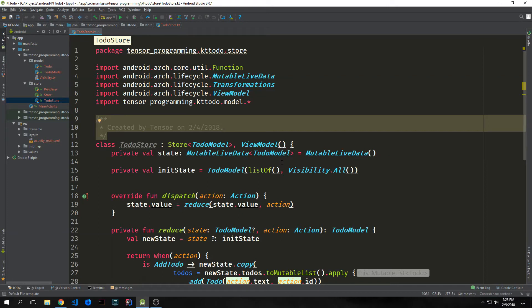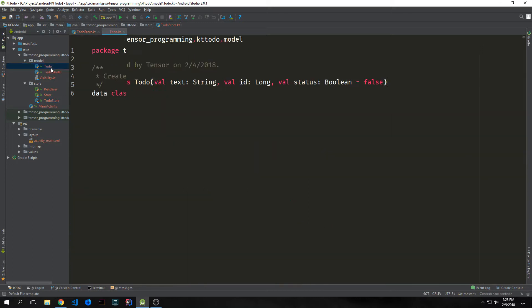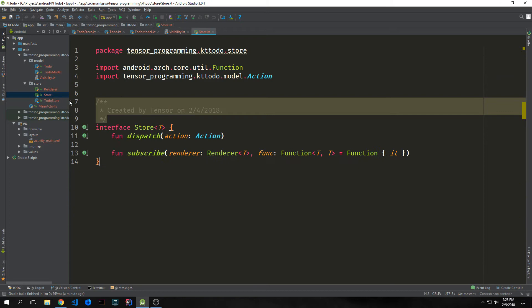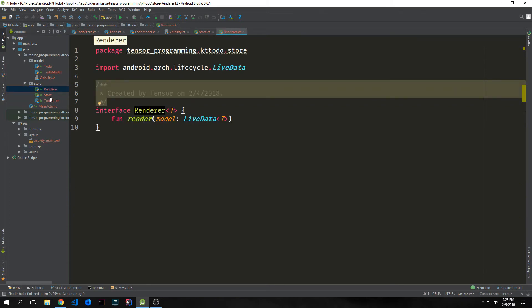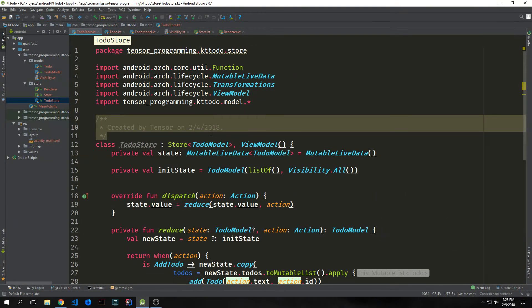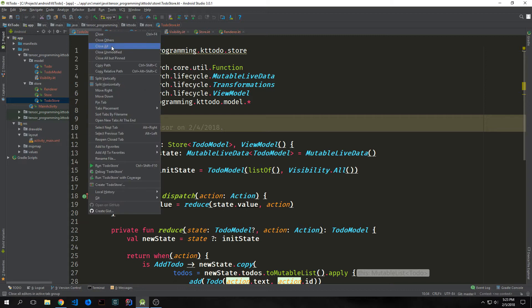Hi guys, welcome back to our Android Kotlin to-do tutorial. My name is Tensor. In the last tutorial series we built out the data model and then we built out the store by way of creating two interfaces — one called a store and one called a renderer — and then creating a to-do store. Now we want to finish this application, and to do that we need to think about two different things.